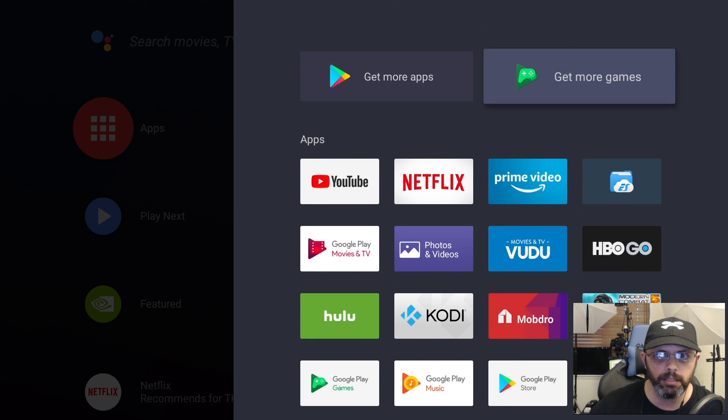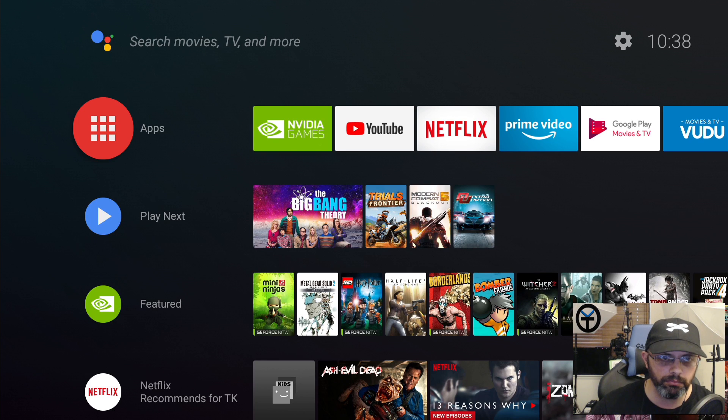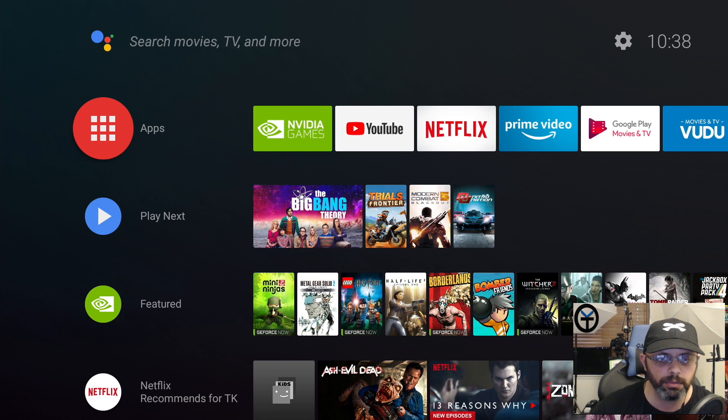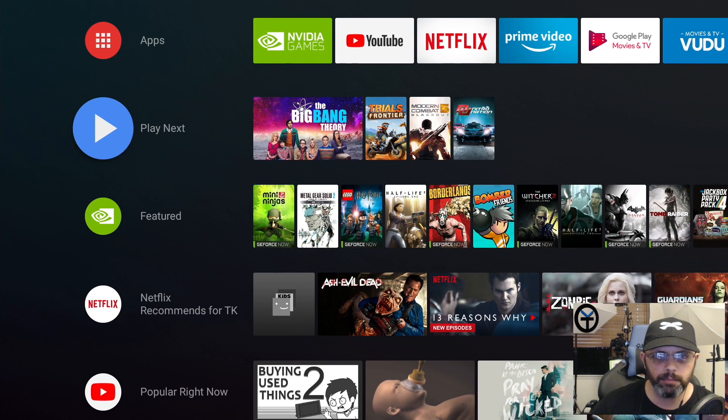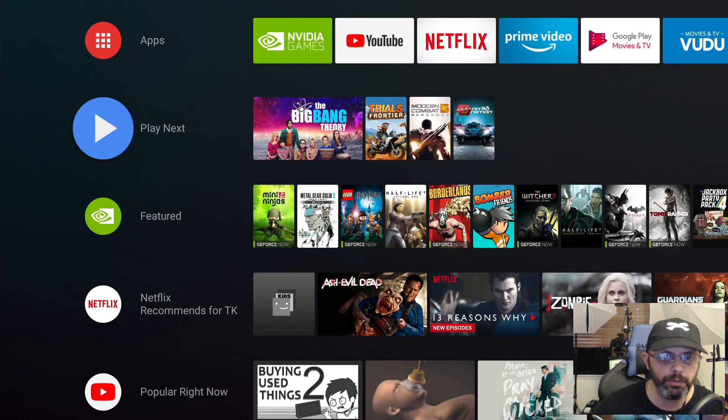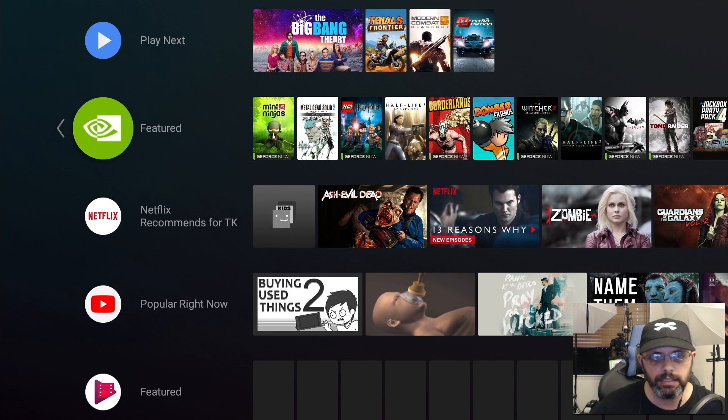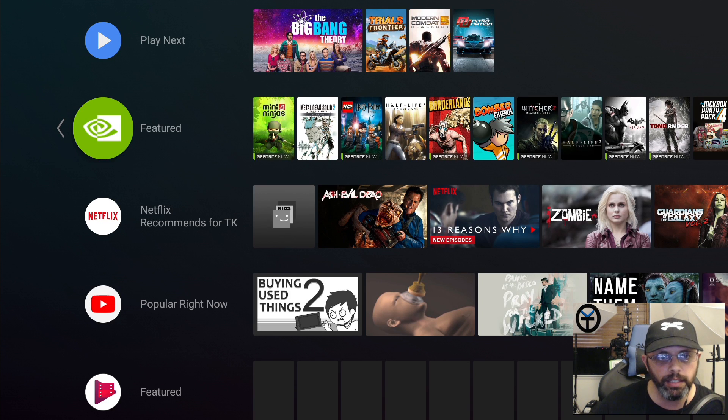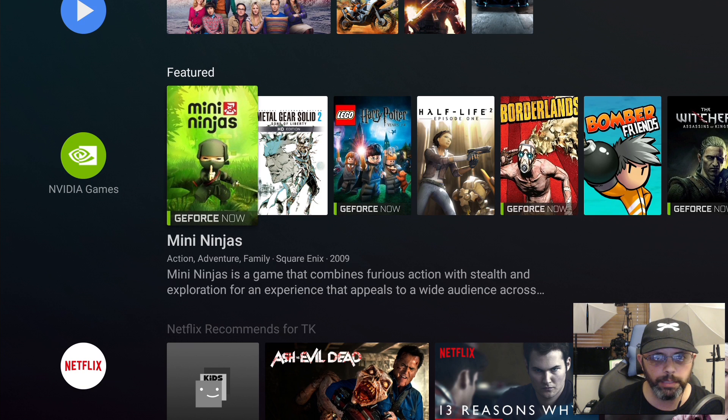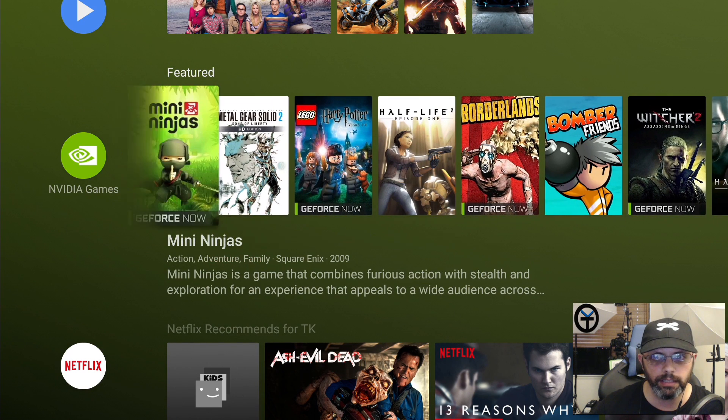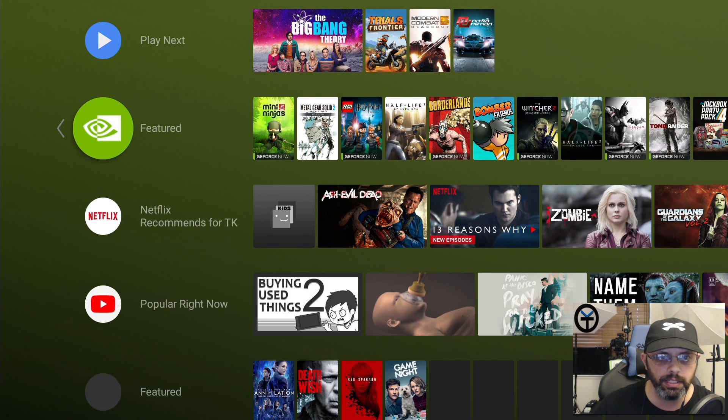You can get more by going to the Play Store apps. The controller works really well, we're using the same hardware, this is just brand new software. Next is Play Next where you can queue things directly from other things. Featured is basically what we had before with games under the Nvidia Shield.